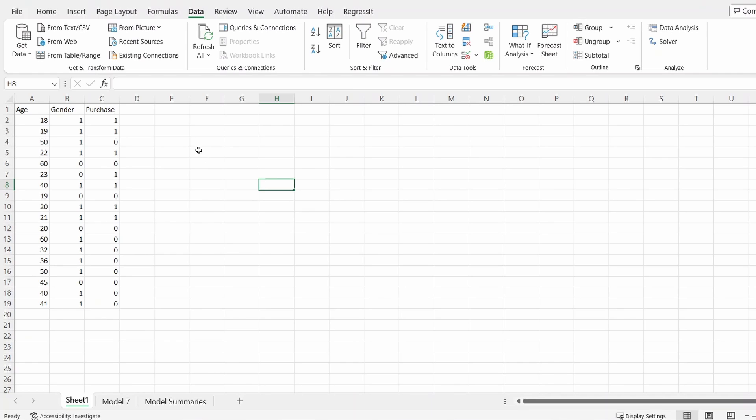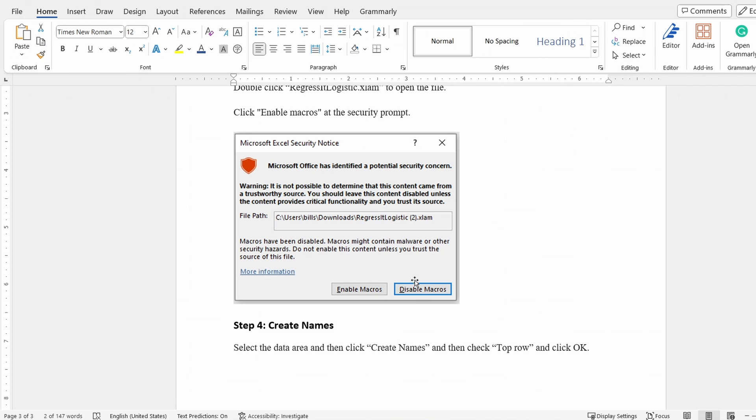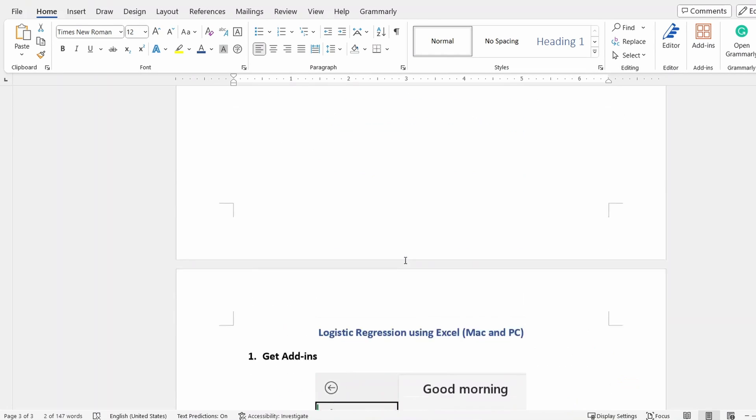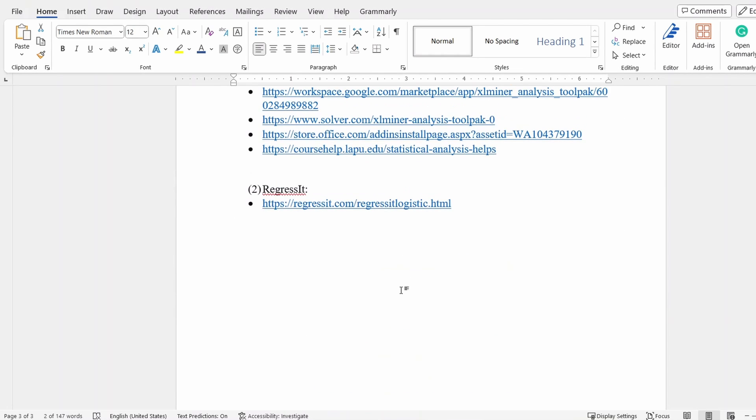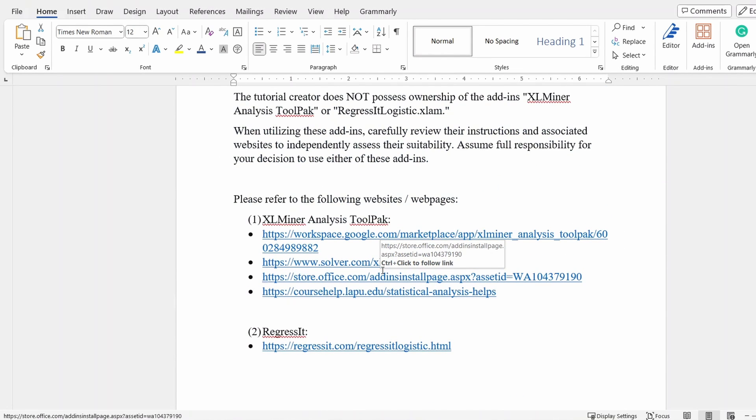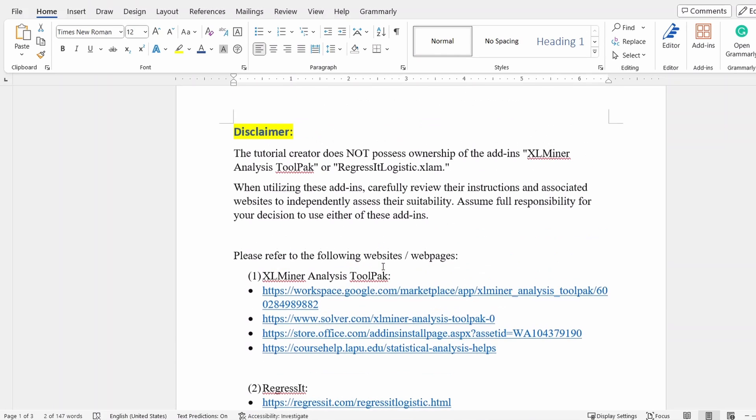In order to do that, the first option I'm going to show you is using XL-Miner. I'm going to post this file that has all the links and the steps, so you can read through that if you want.